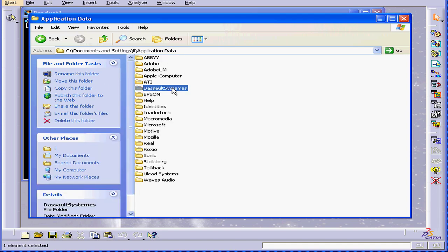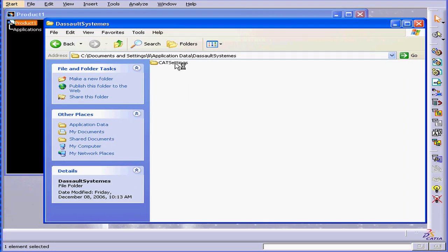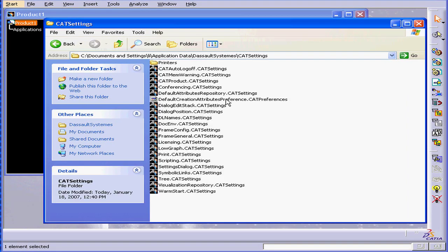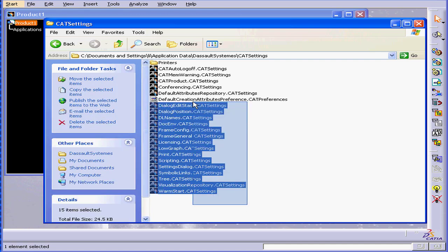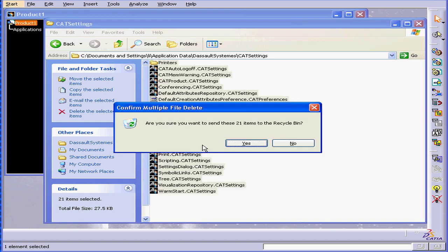Open it up. Select Dassault Systems. Here is the Cat Settings folder. Let's highlight all the files except Licensing and press Delete.